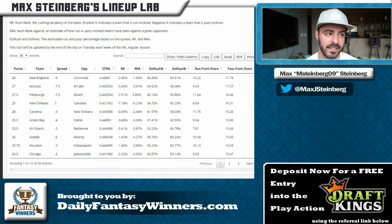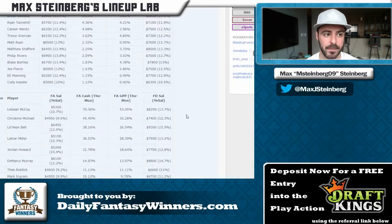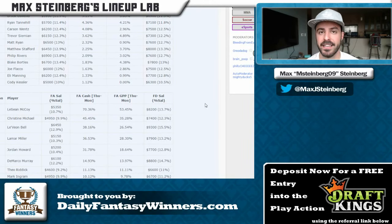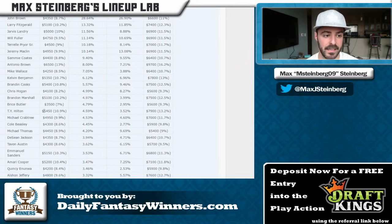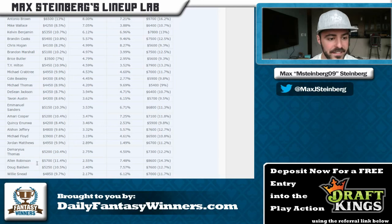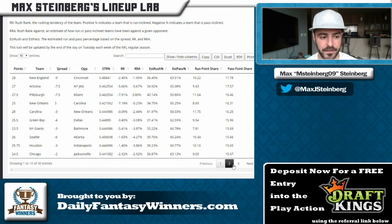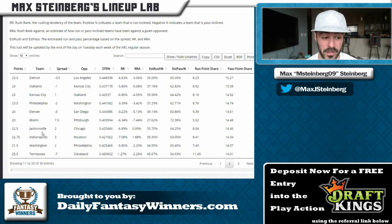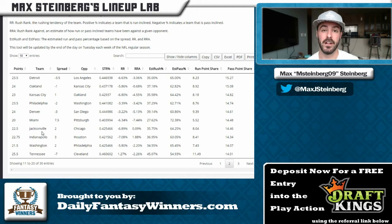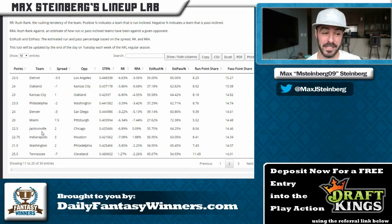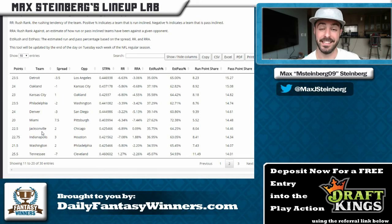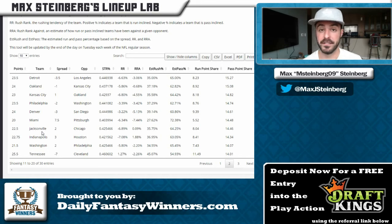Another stack I like is Blake Bortles with Alan Robinson. Bortles can run the ball and have big fantasy games. Robinson got seven percent ownership in GPPs — not insanely under-owned, but still pretty low. The Jaguars face the Bears on the road, projected to score 22.5 points. Jacksonville just lost Luke Jokel, their left tackle — a poor pass blocker but good run blocker. The running game is already bad and about to get worse, which should push more passing volume.